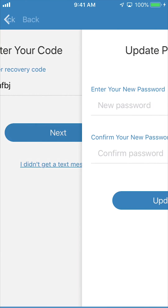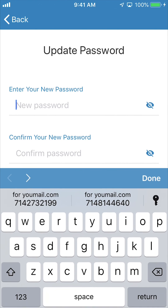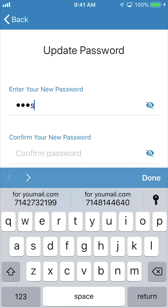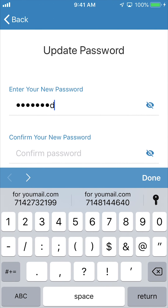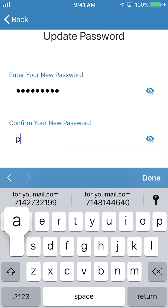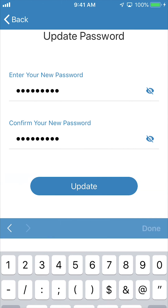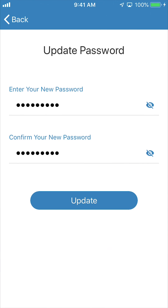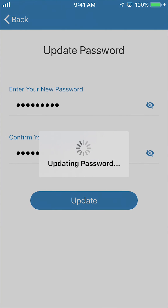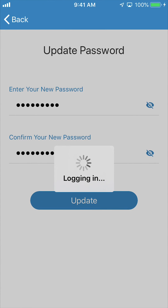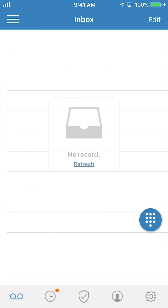The app will verify your code and then prompt you to create a new password. Once you've filled in both boxes, click update. Once the new password has been updated, you'll automatically be logged in. Now that you've reset your password, you'll be able to sign into your account from any device.